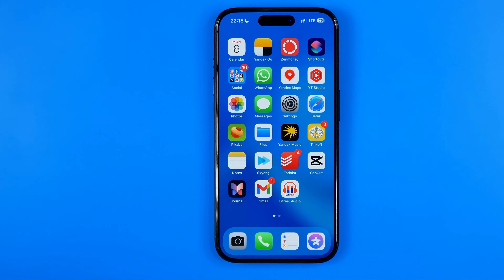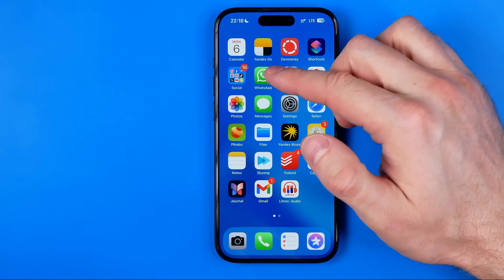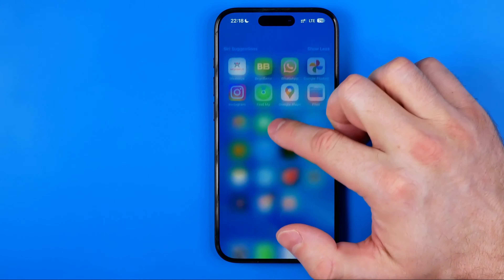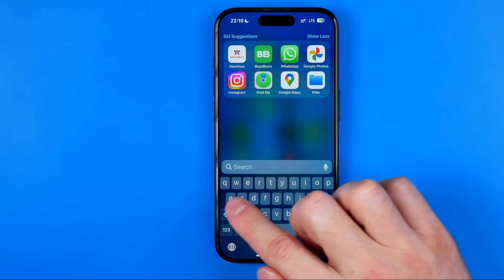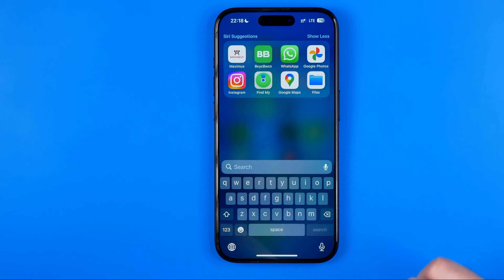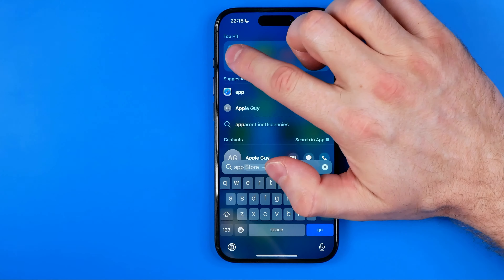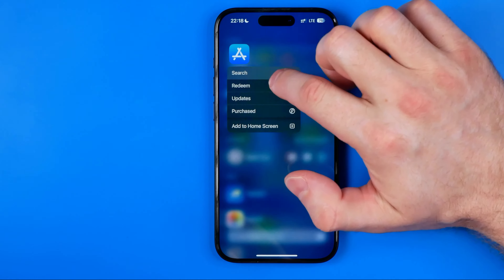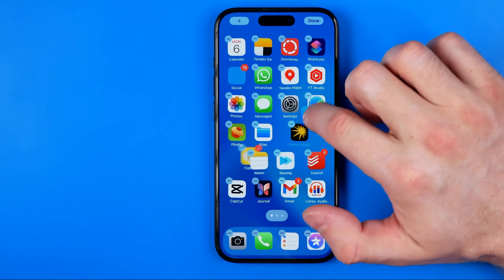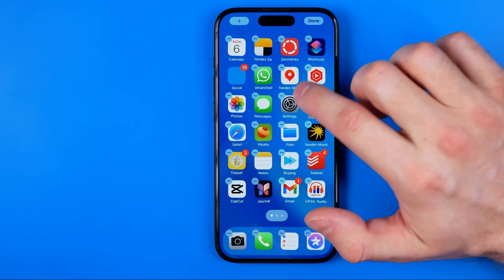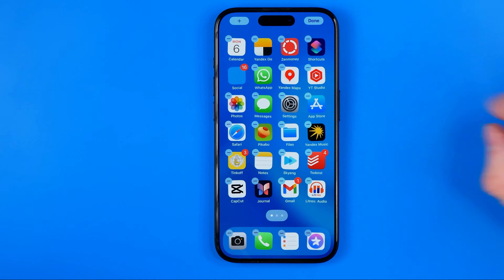However, we can easily find it and get it back in two different ways. The first way is using search. To do that, just swipe down on any of your home screens and in the search bar enter App Store. That's how we can easily find it. Now long press on it and drag it to place the App Store icon on your home screen.